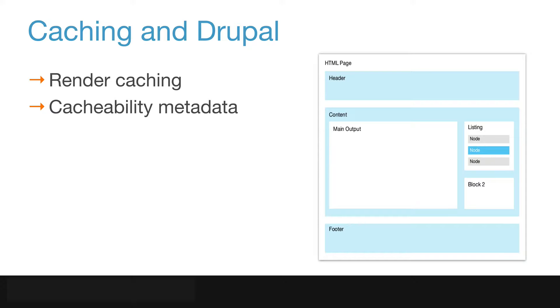Caching works best on data that doesn't change frequently. We often see caching scenarios for websites where we can identify pages or elements of pages that don't change frequently.